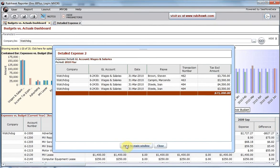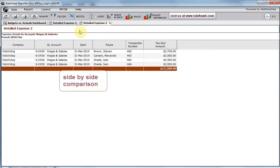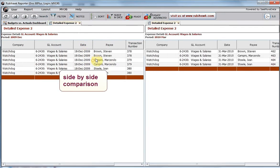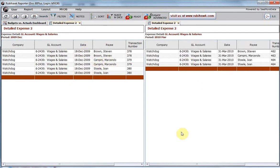I have two drill-down reports that I can compare side by side. By dragging one report into the other, I can compare.